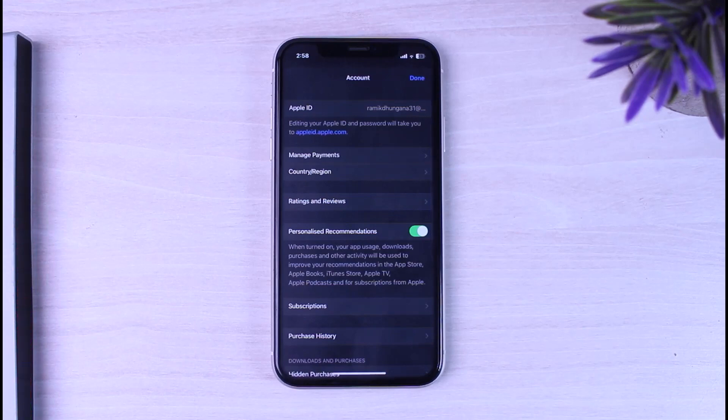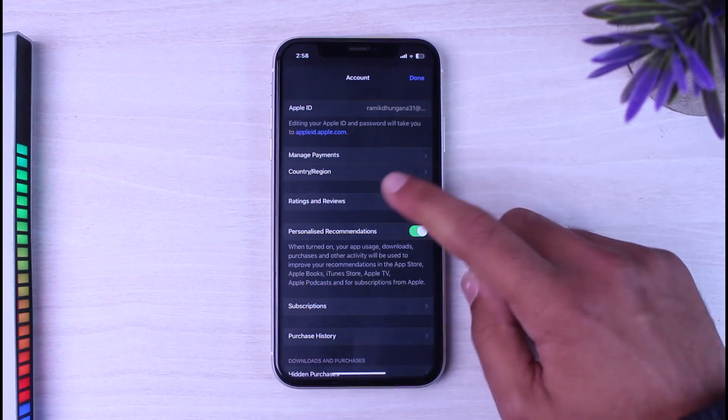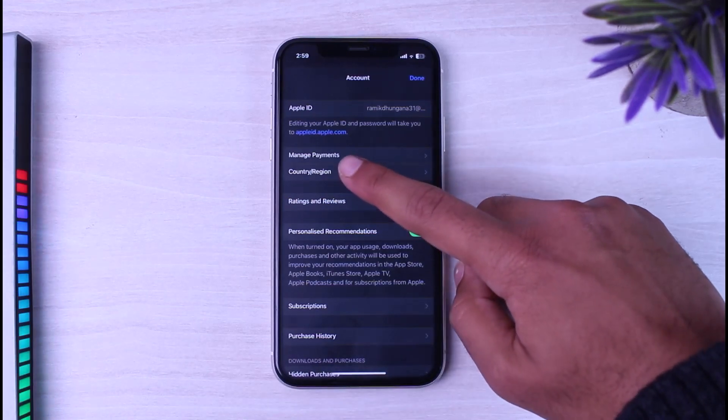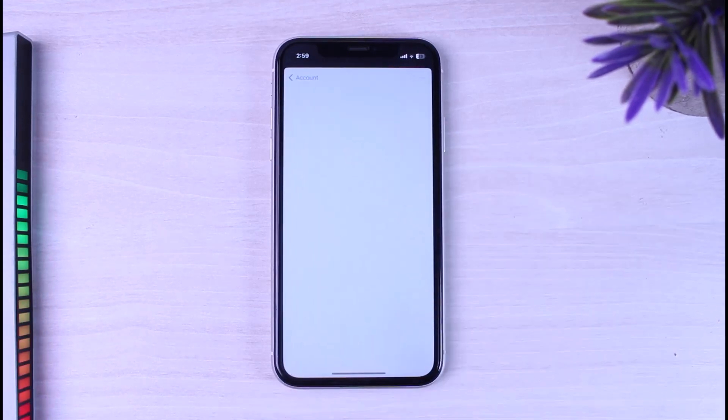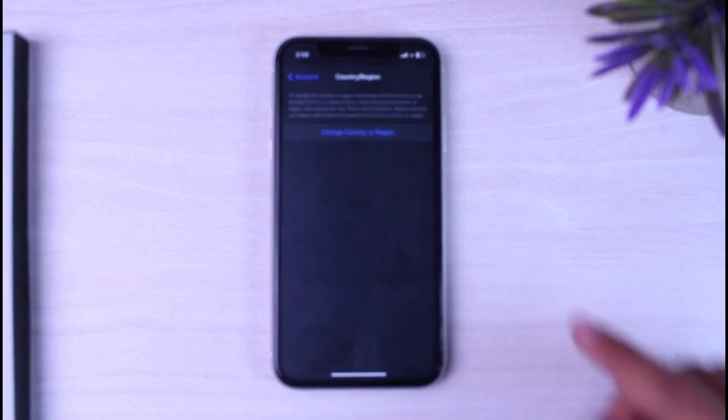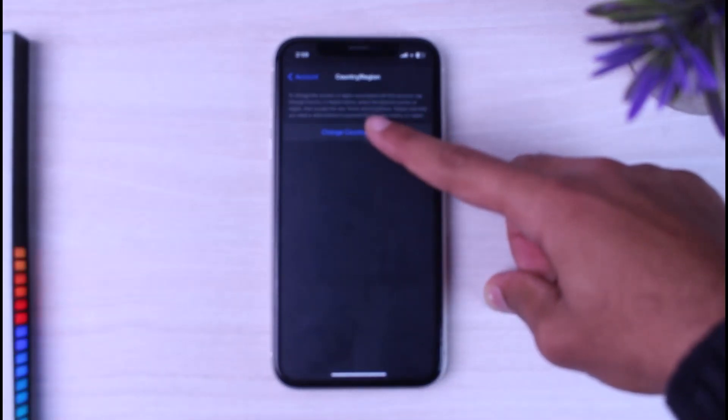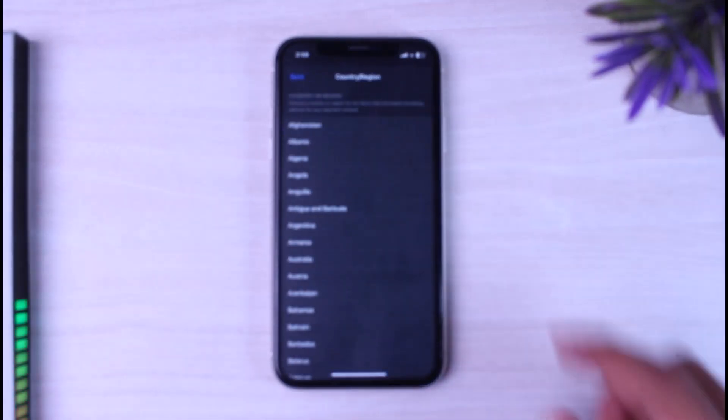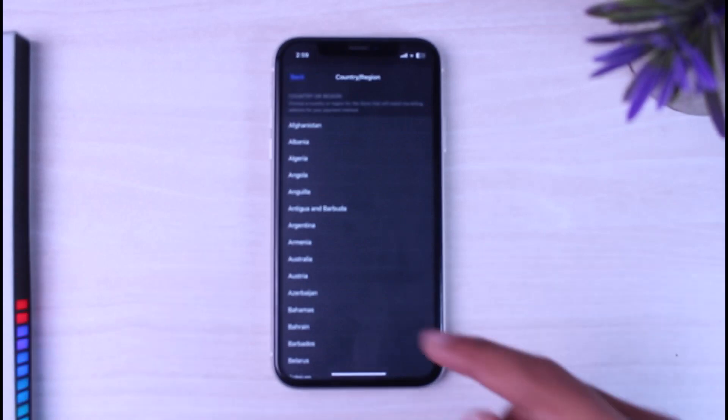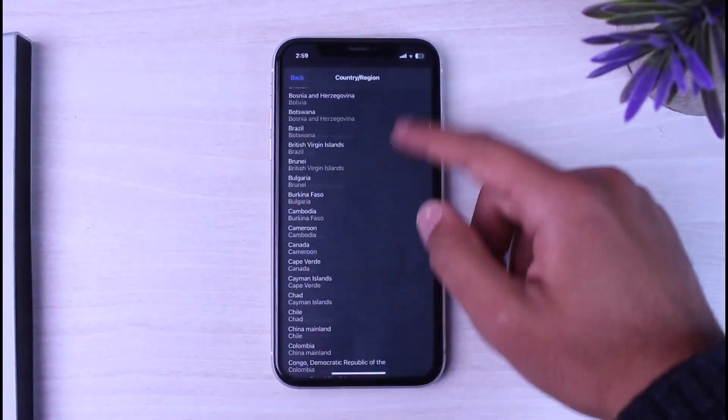Now once you've done that, you'll be taken to this page where you'll have to tap on the option country slash region right over here. Now you will be taken to this page where you'll have to again tap on the option change country or region.